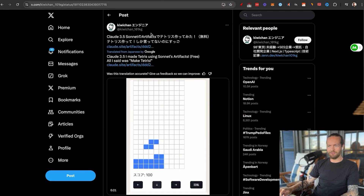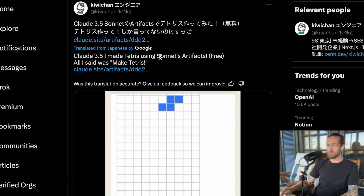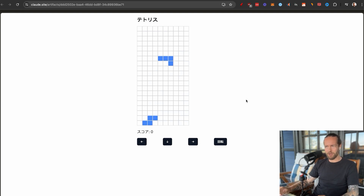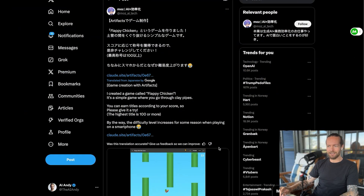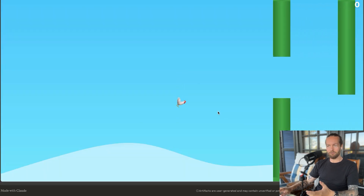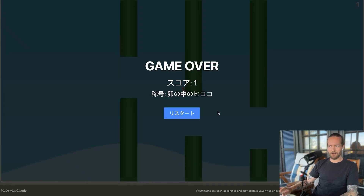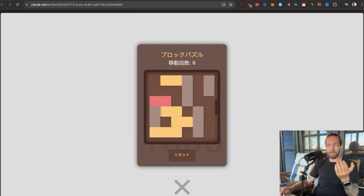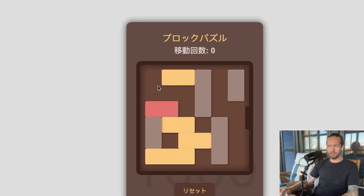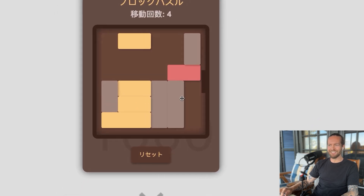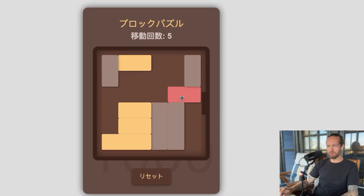Number eleven: KiwiChan made Tetris in Claude 3.5 Sonnet artifacts with just the prompt 'make Tetris.' Number twelve: Mo's AI Tech made Flappy Chicken — a Flappy Bird clone. Number thirteen: GimoAI made the Unblock Me game with a really nice UI featuring drop shadows and a clean color layout. It's actually quite hard to solve — so that one might need a remix too.